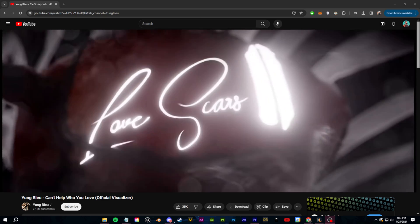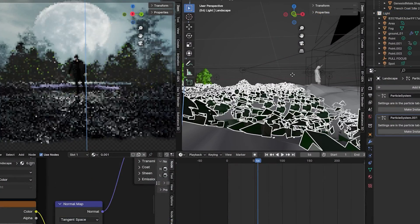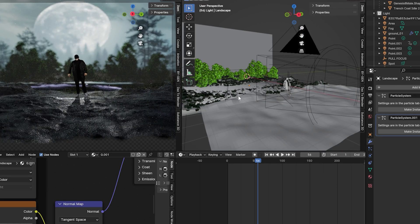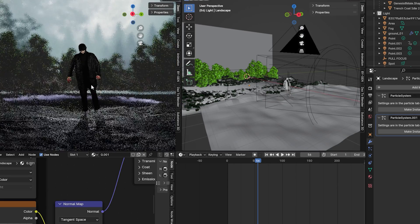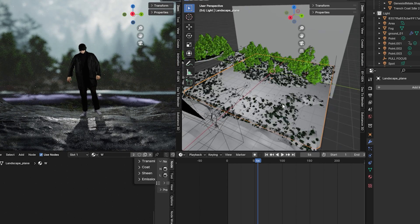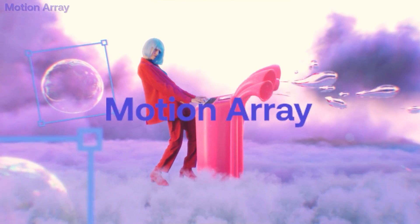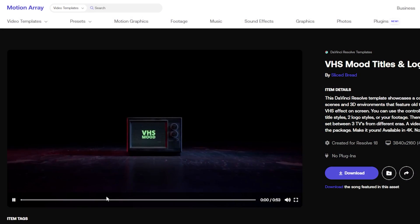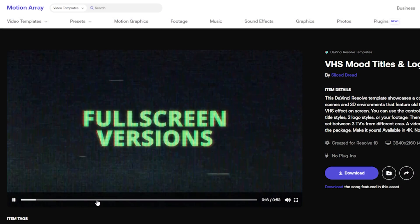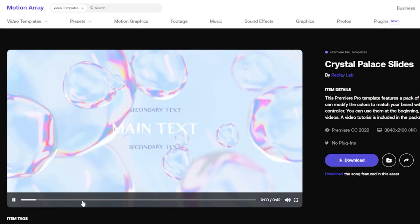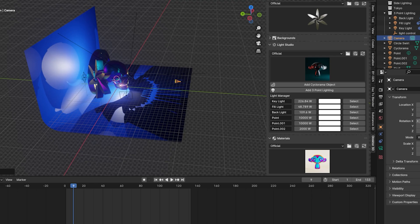Now making an entire 3D project can be time consuming. That's why I like making a lot of these smaller visualizers. If you want to save even more time with this, I recommend checking out the sponsor of today's video, Motion Array.